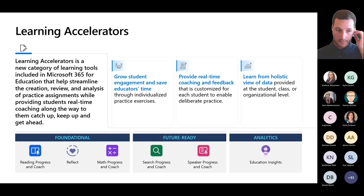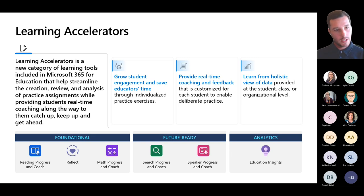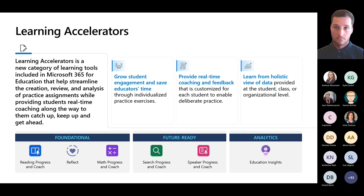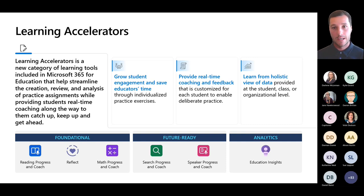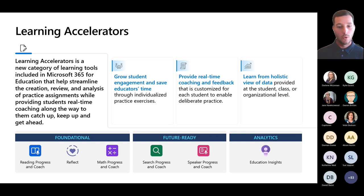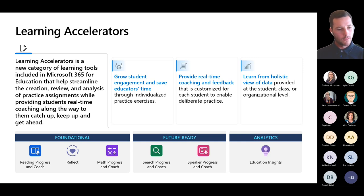Then we have our learning accelerators. The term 'learning accelerator' is relatively new, coming about after the Microsoft Future of Learning seminar in early March. This really looked at taking the products available and putting them in an easy-to-understand way, so educators know what tools are available and under what heading. We have foundational tools like Reading Progress and Reading Coach.